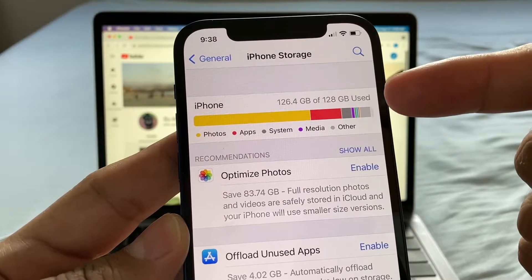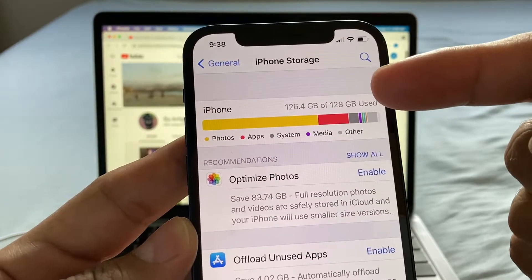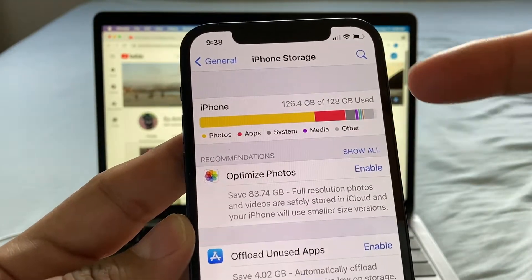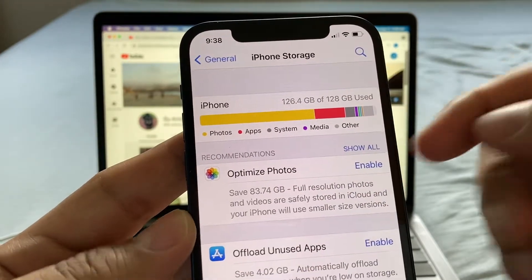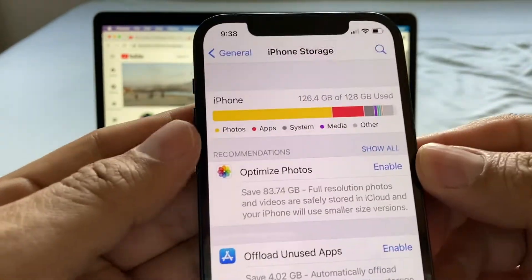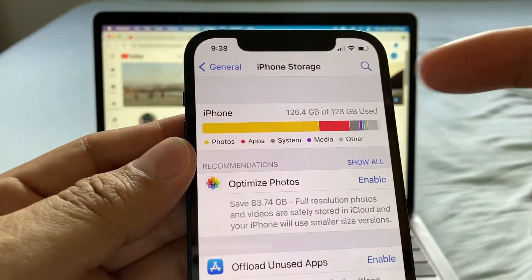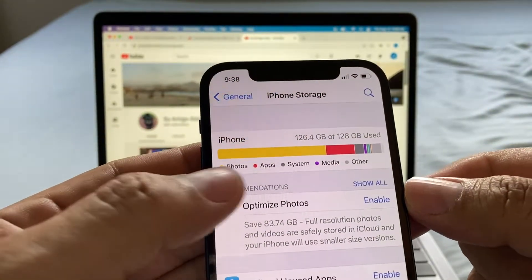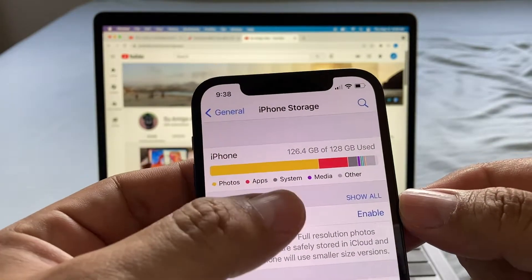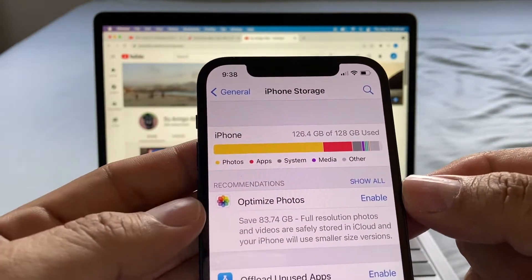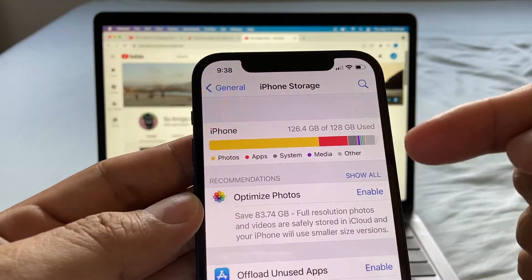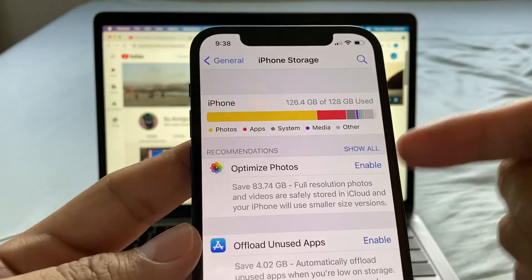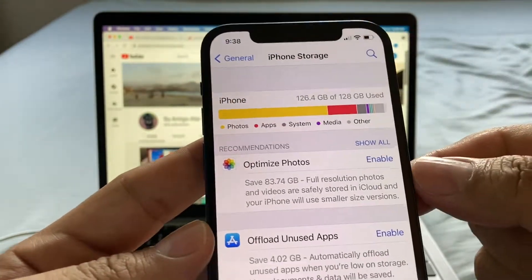Of 128 gigs, I'm using 126.4 gigs, and you can see that mostly it's photos. You can see by the colors — the yellow one is photos, then apps, then system, then media, then other. So what I need to tackle is photos.